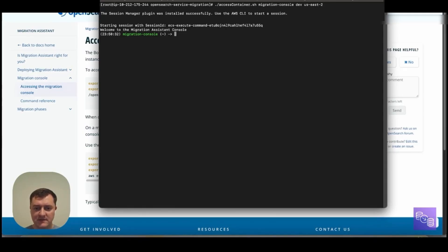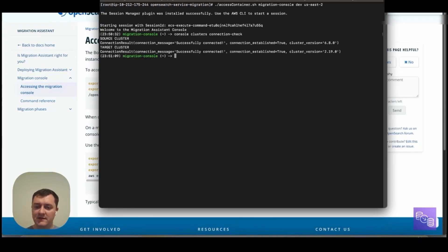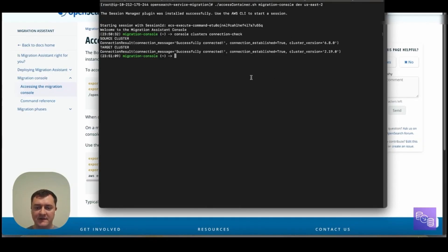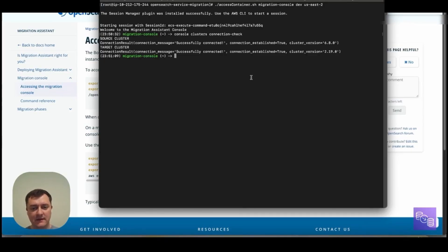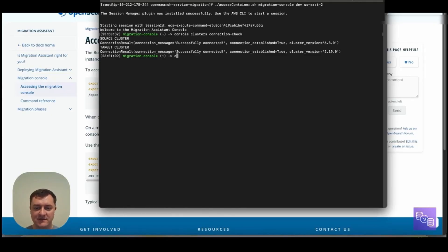So one of the first things that's often useful to do is to check if we can connect to our source and target. So you can see here, our connection was successful with a 6.8 source and a 2.19 target. And this console library here is loaded up with details that we specified in the CDK context. So it's able to assume the auth it needs to talk to source and target without having to specify it and having it contained in this library.